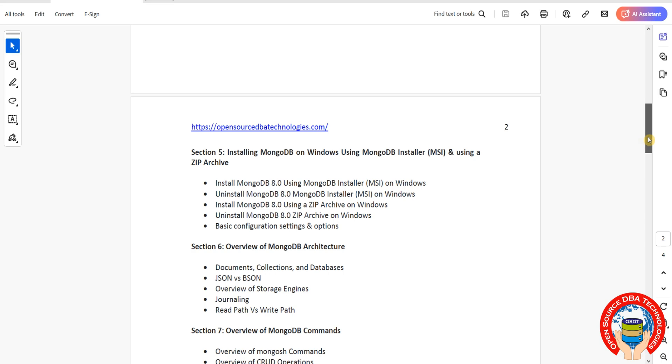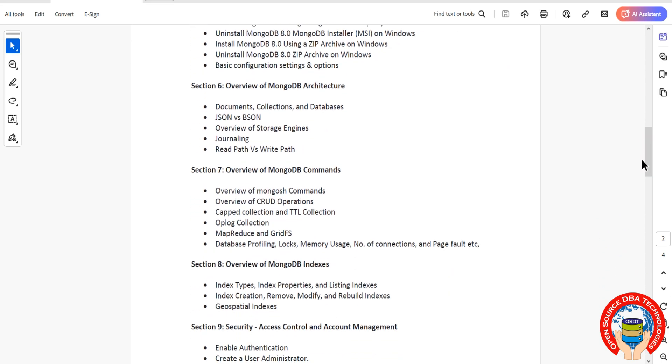Then we'll cover overview of MongoDB architecture and MongoDB commands. This includes some development topics like Mongo Shell commands, CRUD operations (Create, Read, Update, Delete), capped collections, oplog, map reduce, GridFS, database profiling, logs, memory usage, number of connections, and page faults.